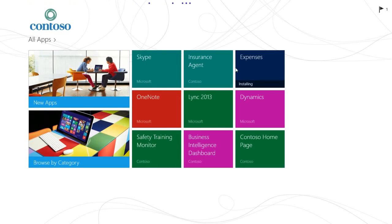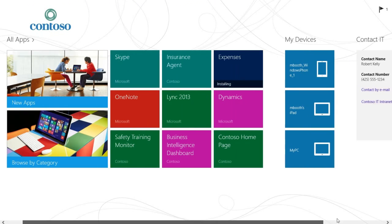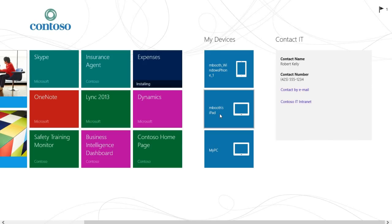In the company portal, you can see the catalog of all the IT managed apps and what devices you've enabled as an end user, like this iPad. As an end user, you can even take action against that device. For example, if the iPad is lost, you can reset it from any of your other devices.